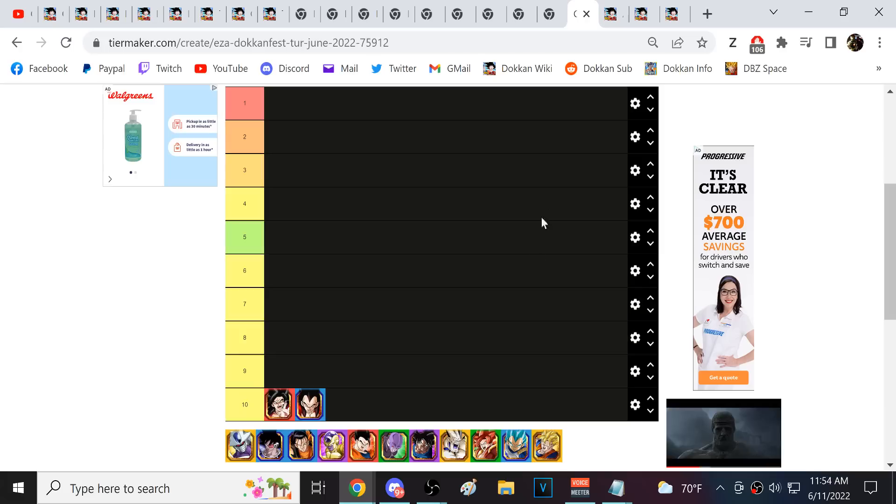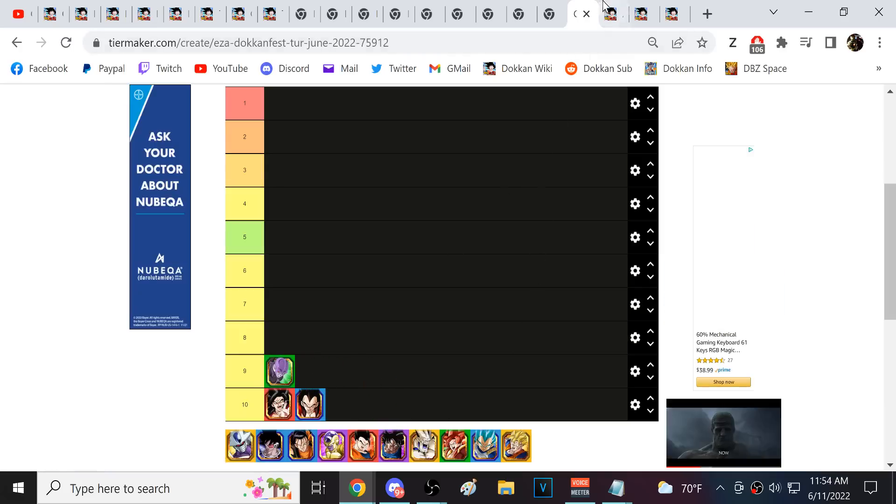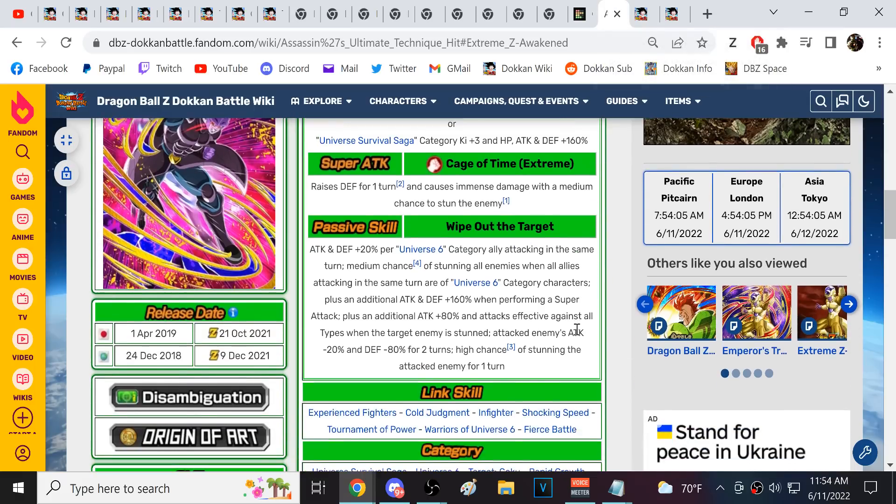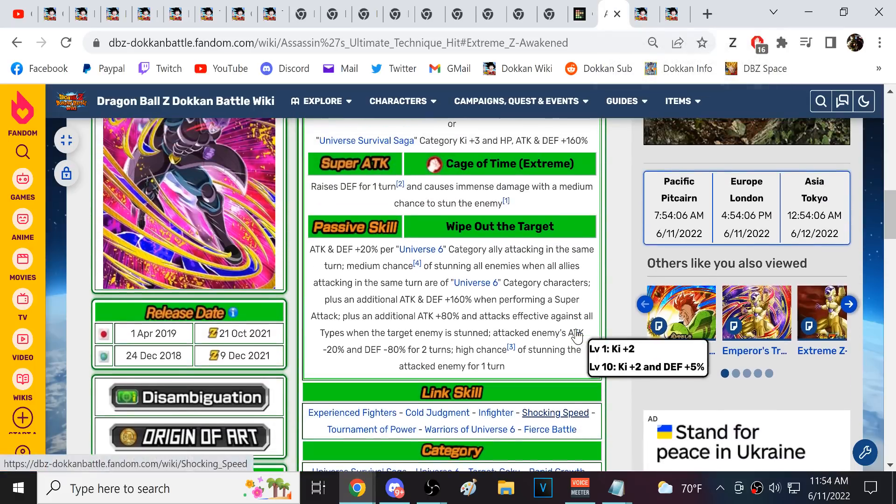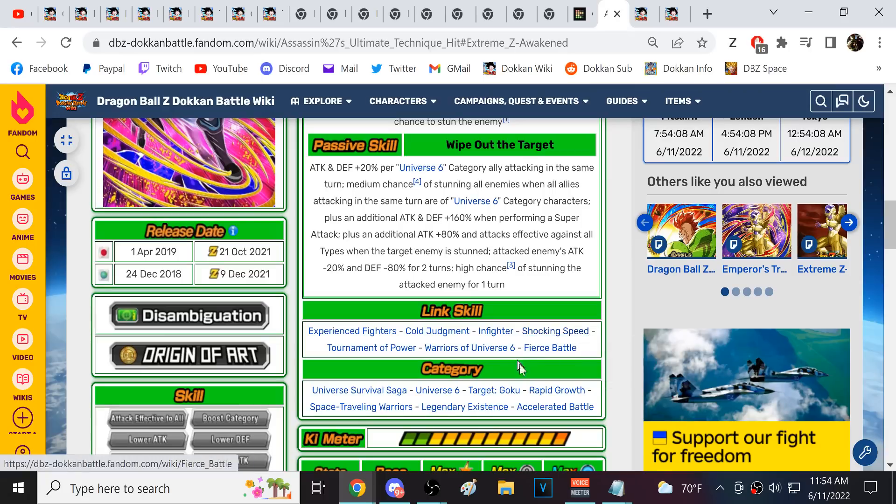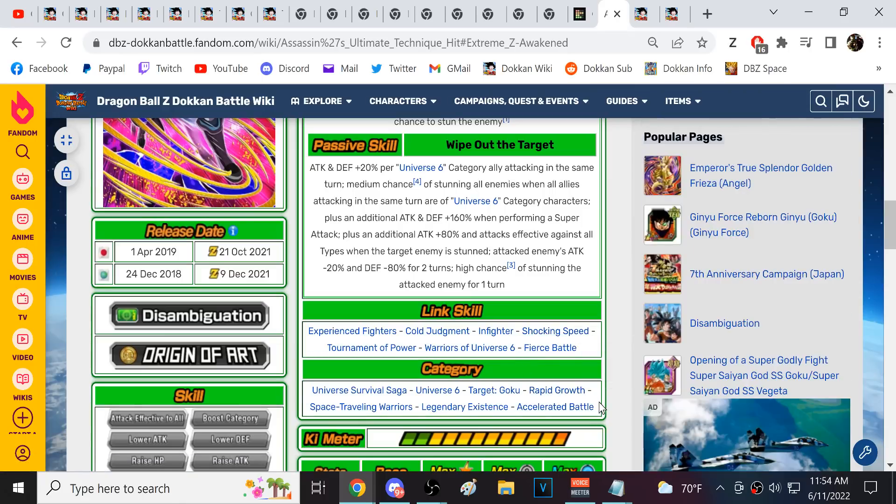So next we actually have EZA Tech Hit right here. Now Tech Hit has definitely fallen from when he first came out. I think a lot of this, though, is that he doesn't really have what I would consider teams. Yeah, he has zero, like, what I consider relevant teams right now. Zero, right? Same problem that like Hit and God Goku have. Hit, though, you know...